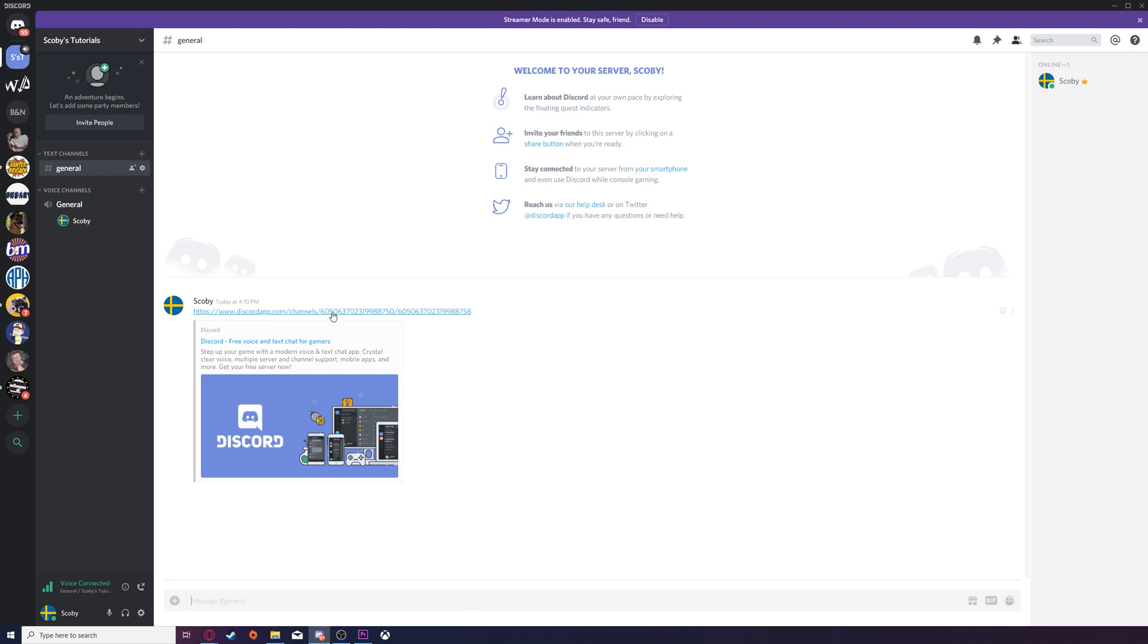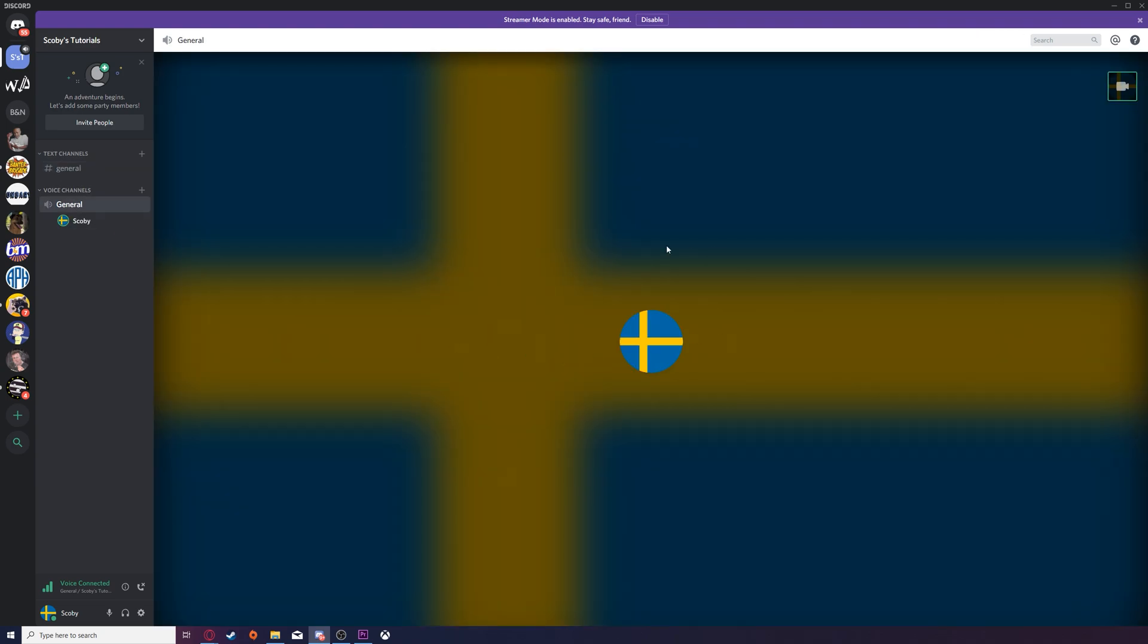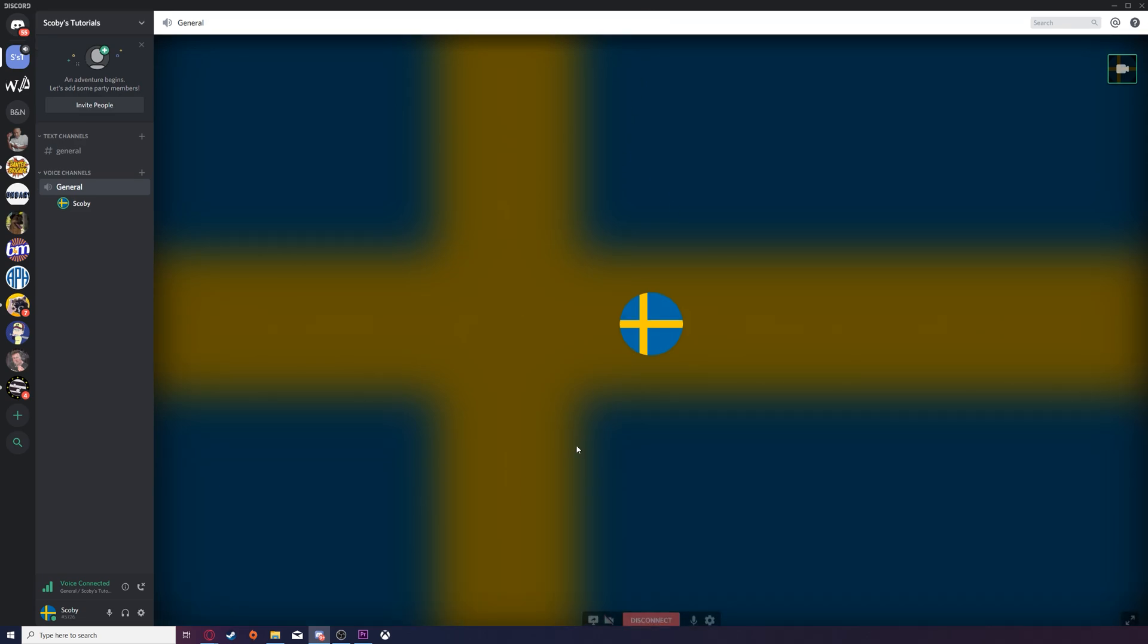Anyone who clicks this link while inside this lobby will join this screen sharing and video calling call, where you'll be able to share your video and turn on your screen share. In this case, you won't be able to see any of the extra settings because I have Developer Mode enabled.